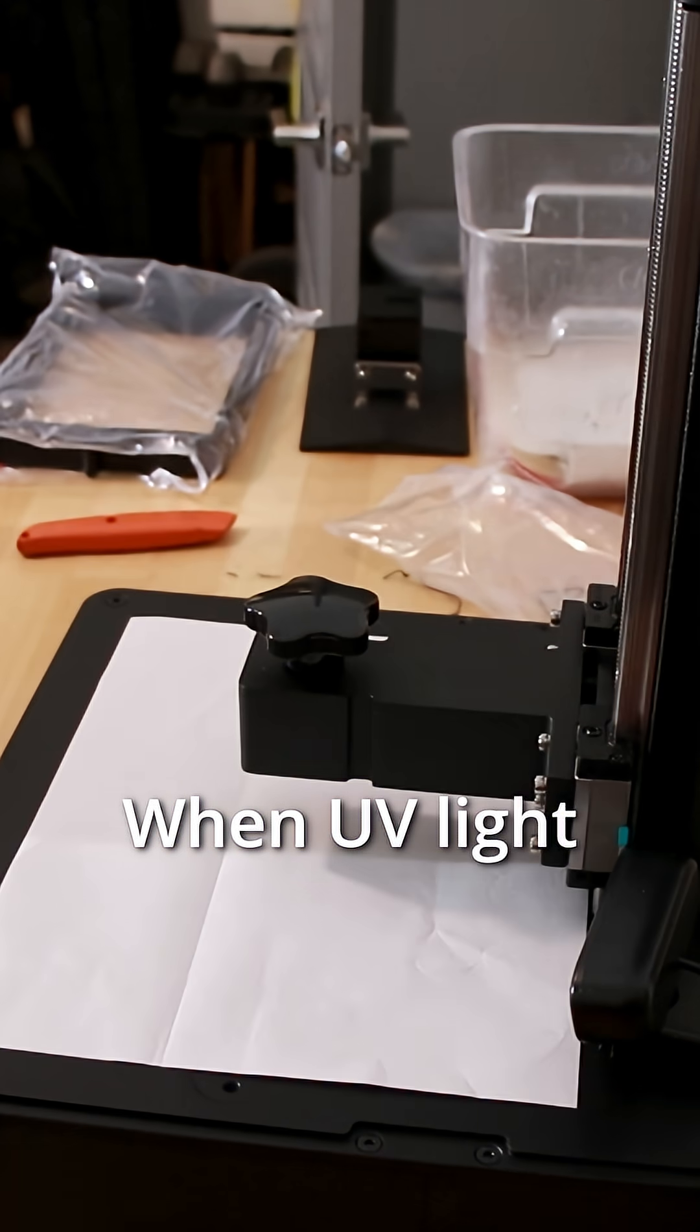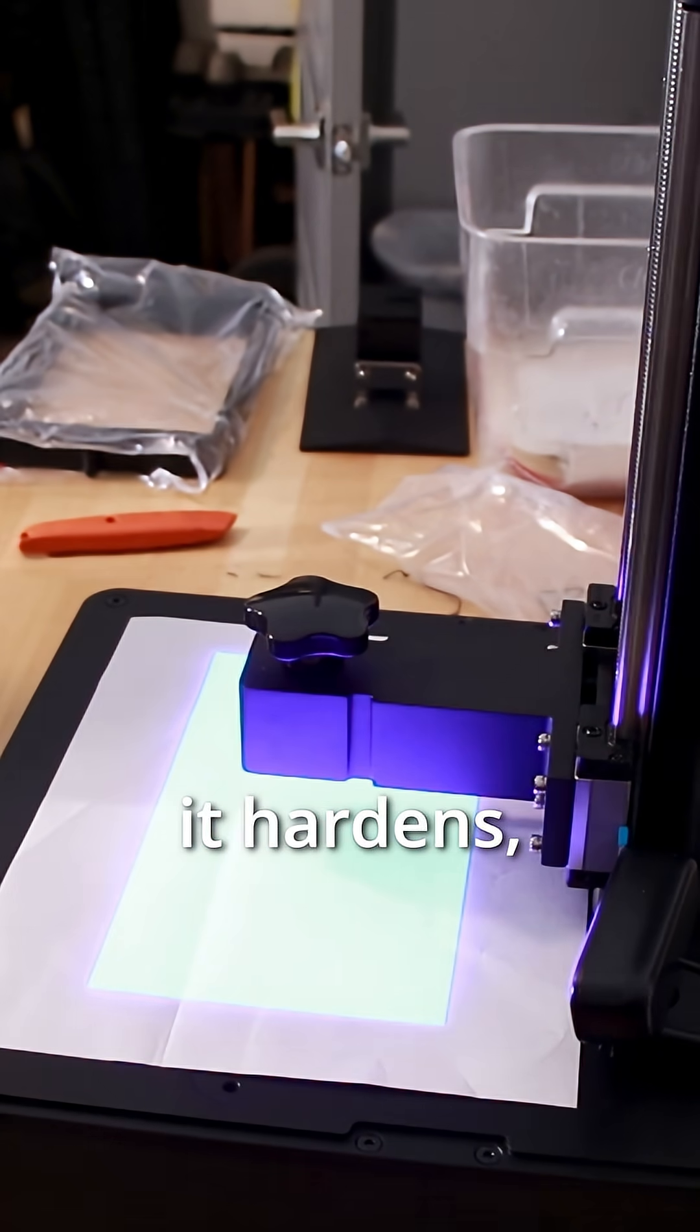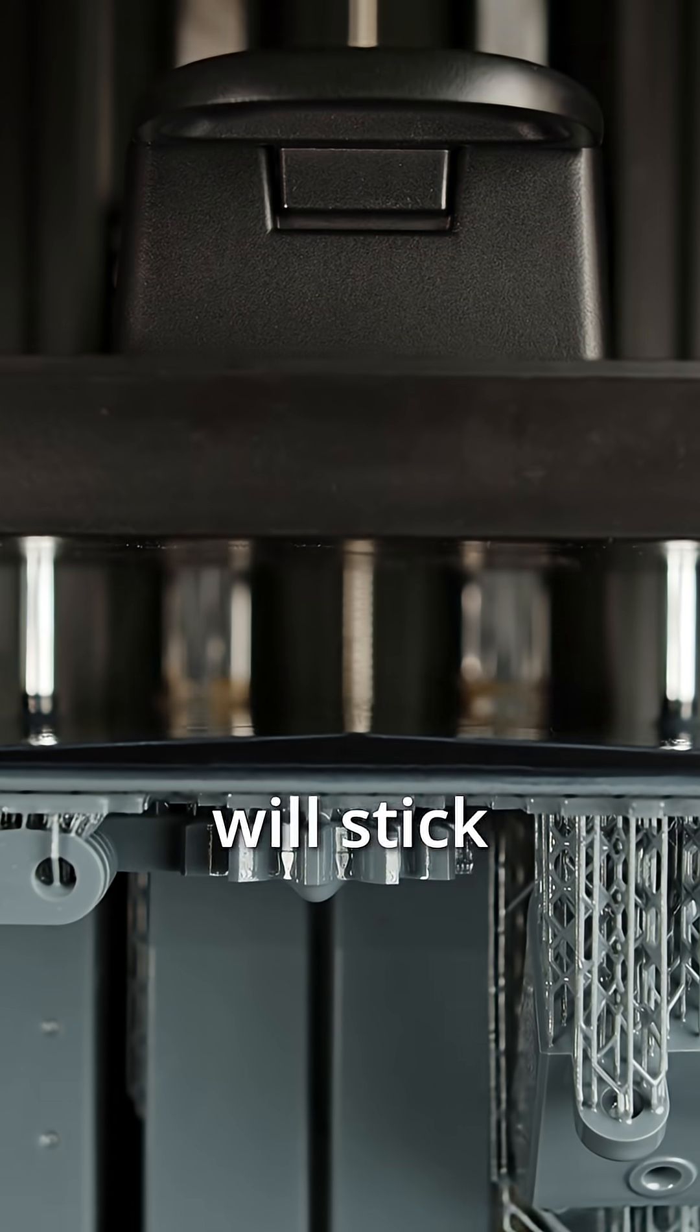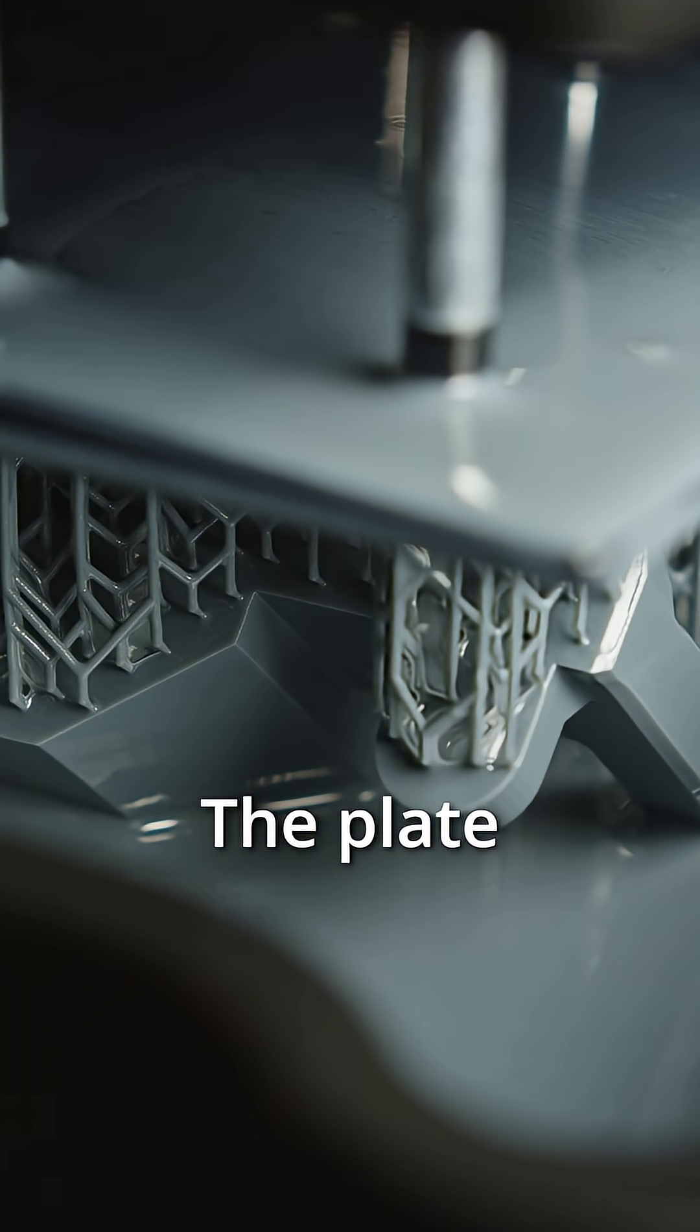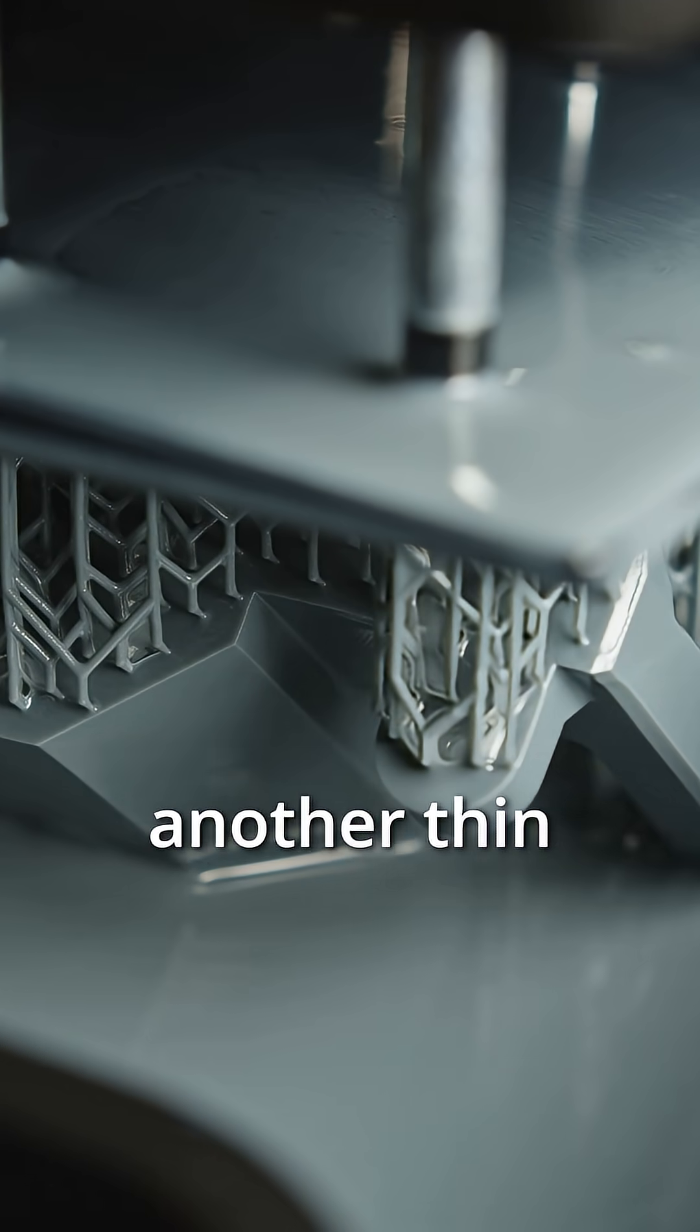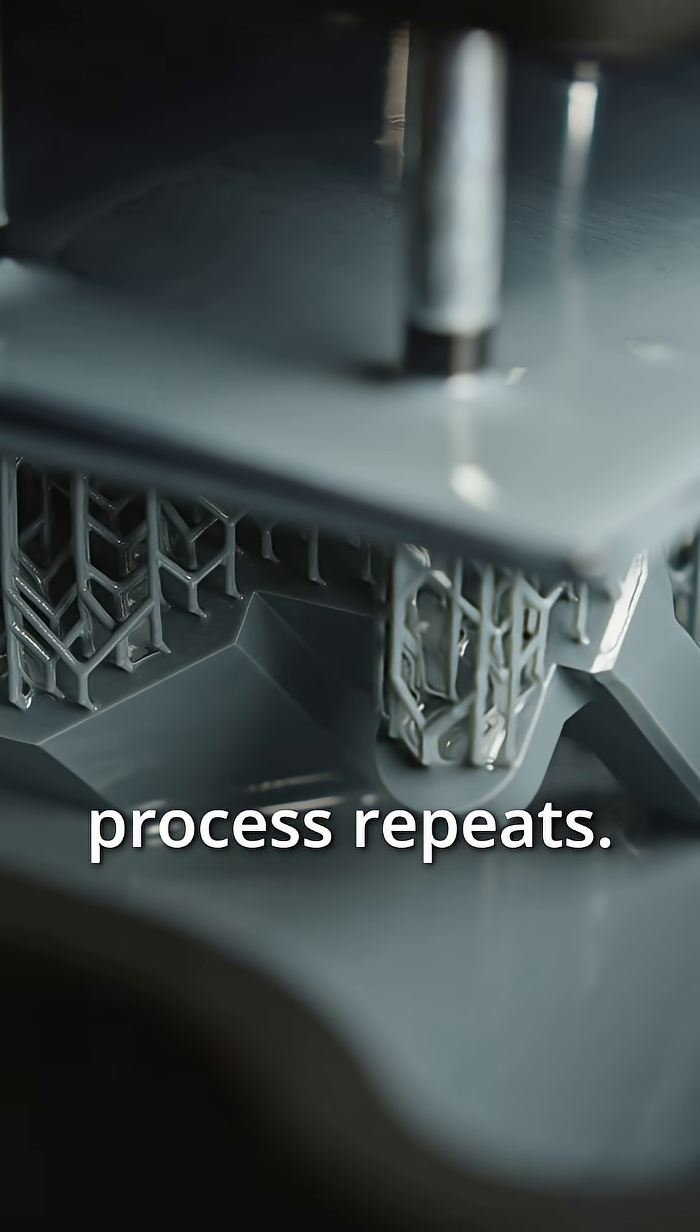When UV light shines through, it hardens, or cures, that thin layer, and that cured layer will stick to the plate like glue. The plate then pulls up to create another thin layer of liquid, and the process repeats.